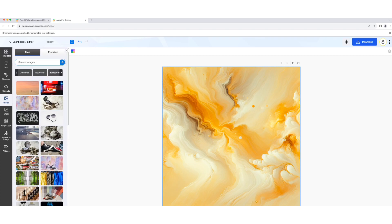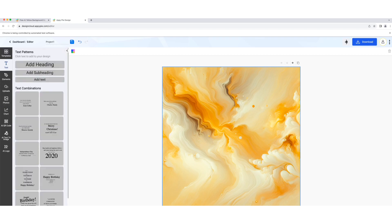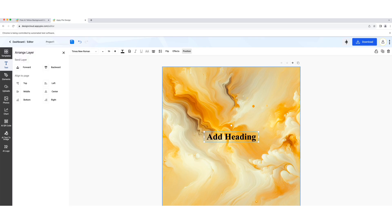When you're satisfied, hit download to save your yellow background in formats like PNG, JPG, or PDF.